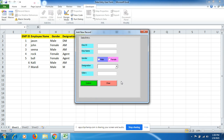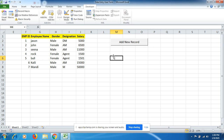We can add many entries using a single user form, which is very beneficial and effective for your work efficiency. It helps you understand how to add the right entry at the right time to the right source.